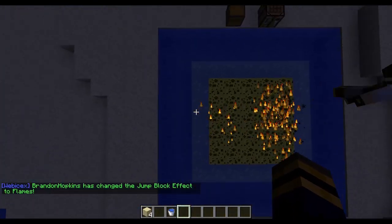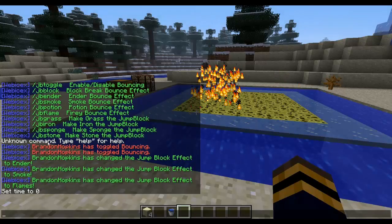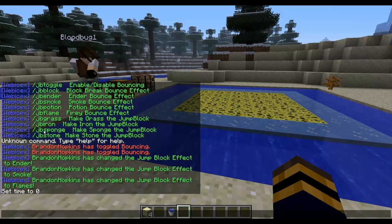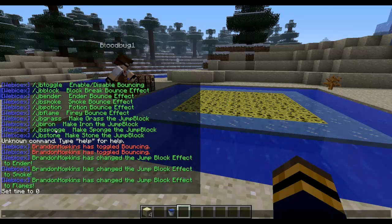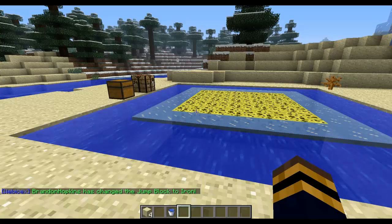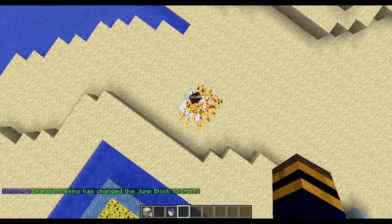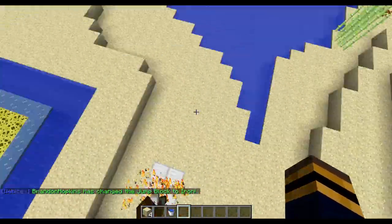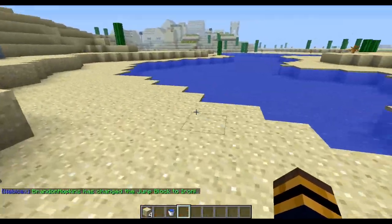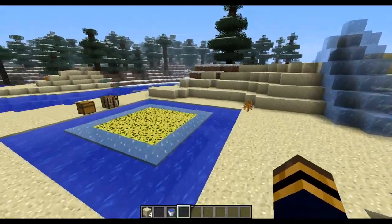And then we have the different material commands. I can change it from iron, sponge, and stone. So right now it's on sponge. If I change it to iron — you just do JB iron — then it will allow you to use iron blocks as your jump block, or the bouncing effect, trampoline, whatever you want to call it. And then you can do the same thing with stone as well, and change it back to sponge if you like.